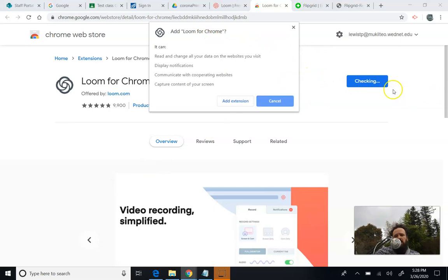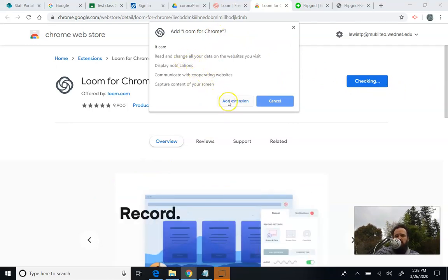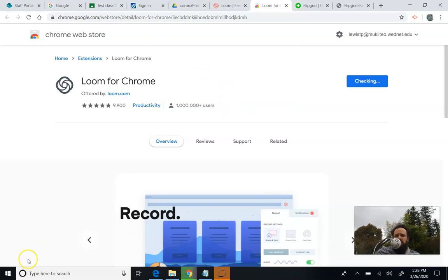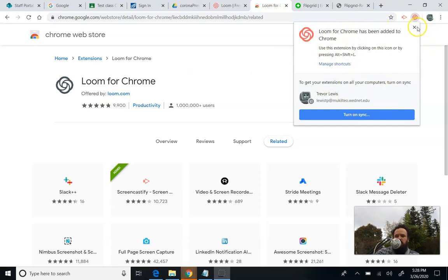So when I hit install, it'll say, are you sure? It'll do these things. These are the things you want it to do, so you hit add extension. It'll start to download over here, and it's going to take a minute to download. So I'm going to pause and come back. Okay, so now it's just finished, and it's showing up here, and it's telling me all these things, but I'm just going to close this window.